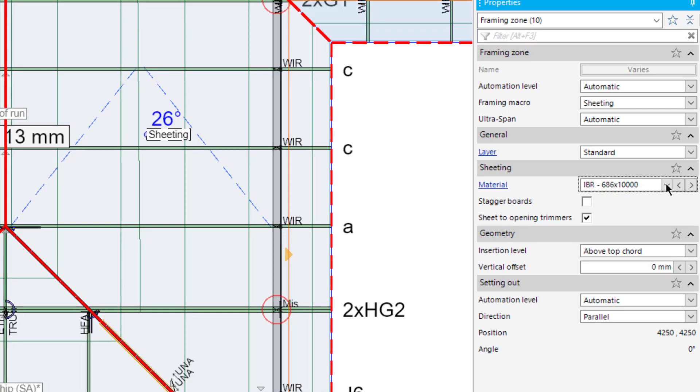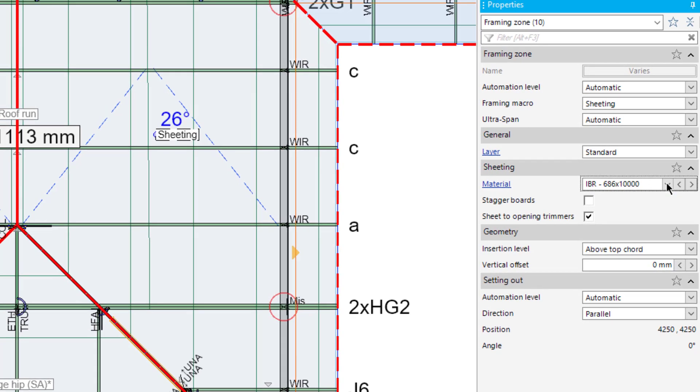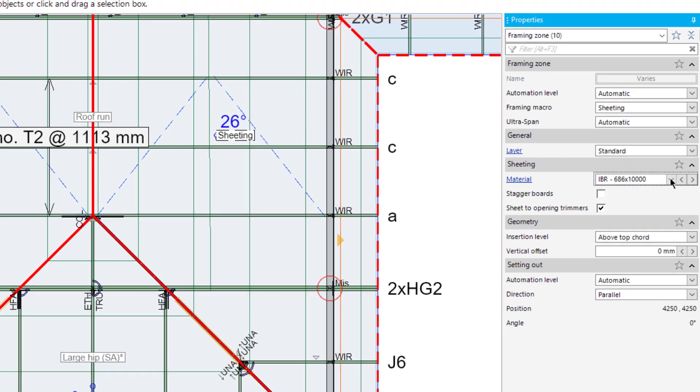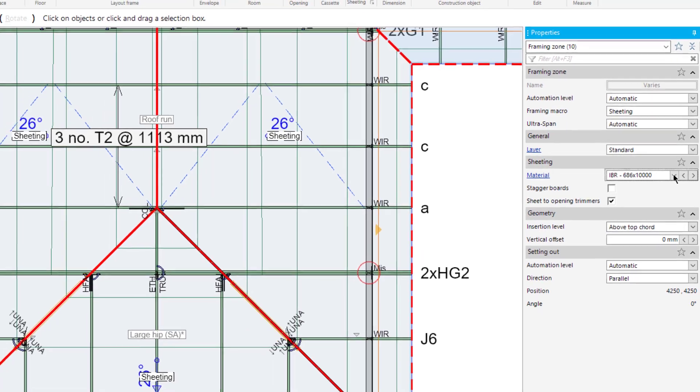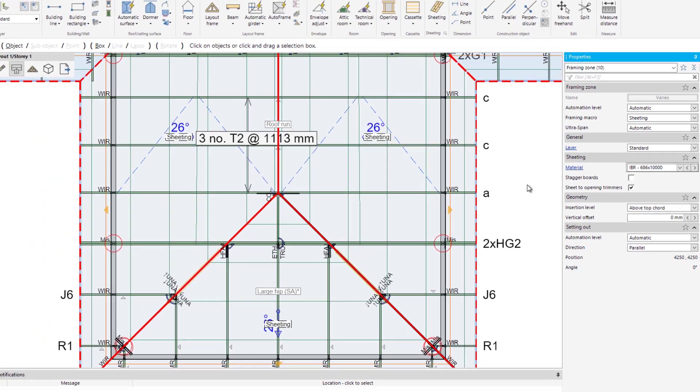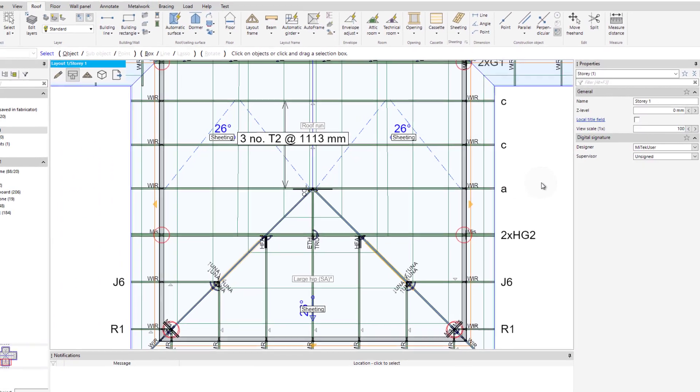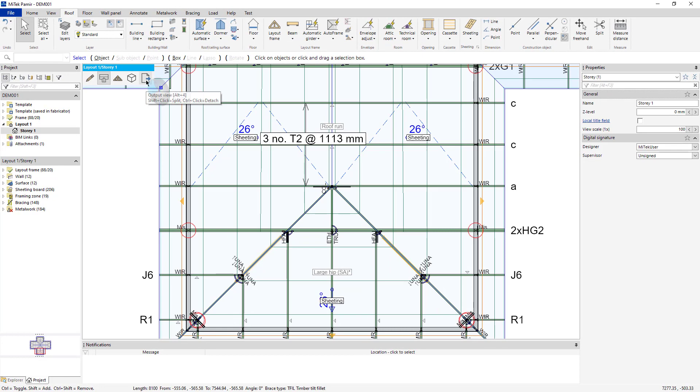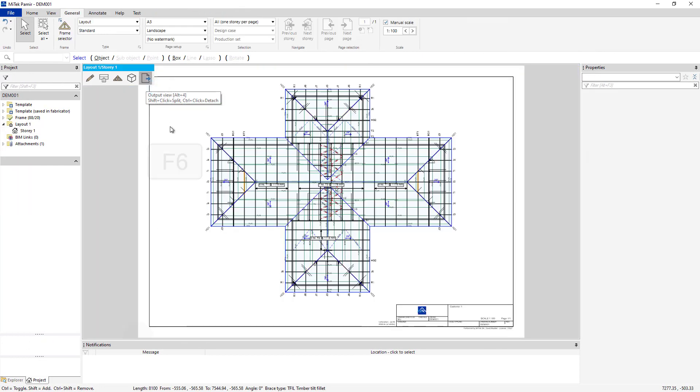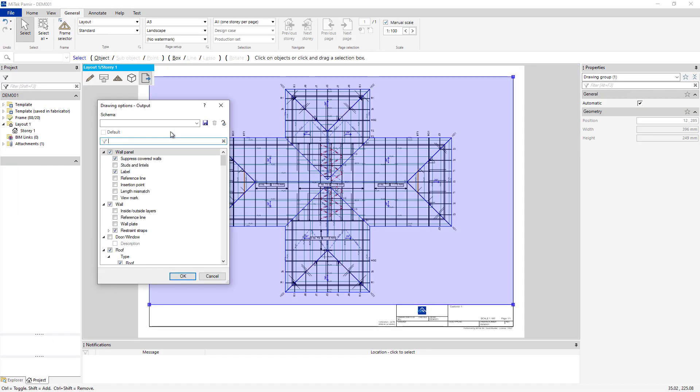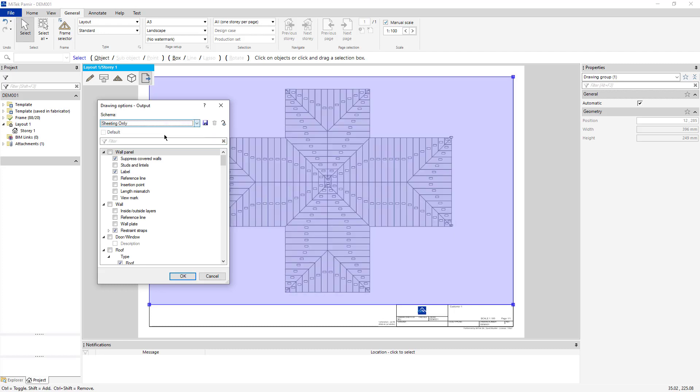For sheeting output, many customers want a report that indicates each sheet and where it is located on the plan. To generate this report, click the output icon and press F6. Here, a custom schema has been created for sheeting only. Note that this schema is not created by default, and that customers should create it on their own.